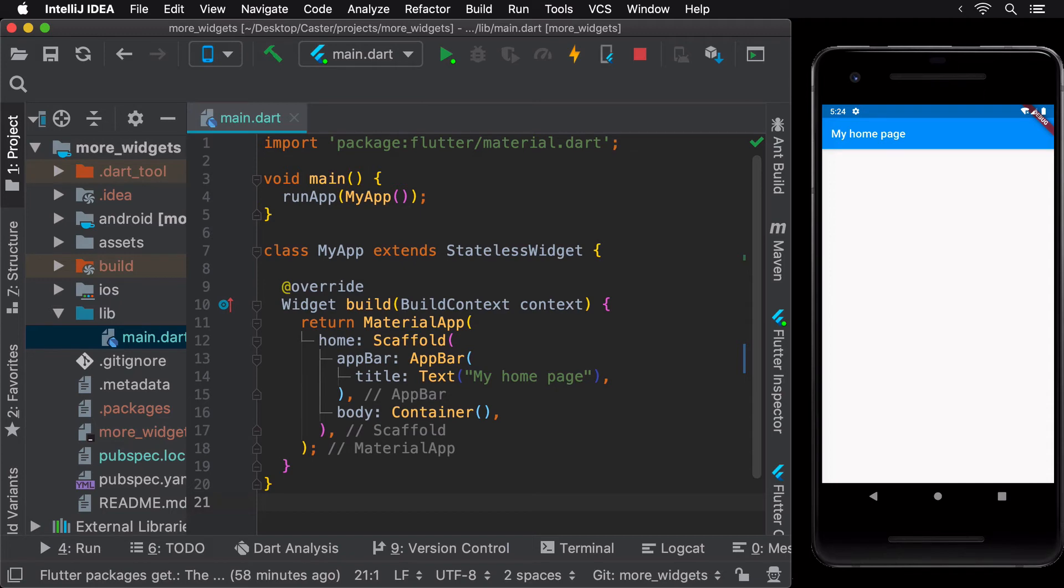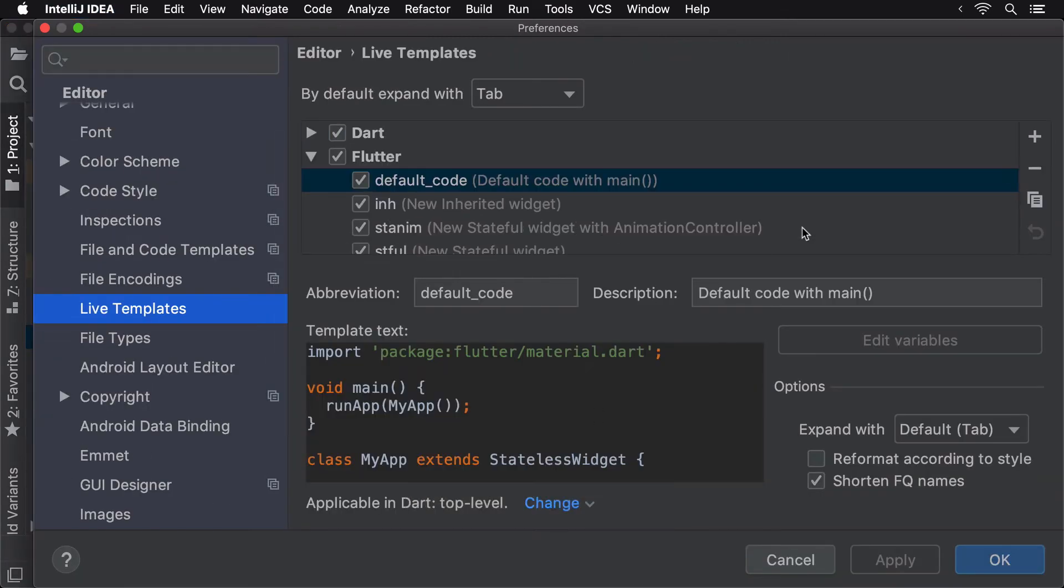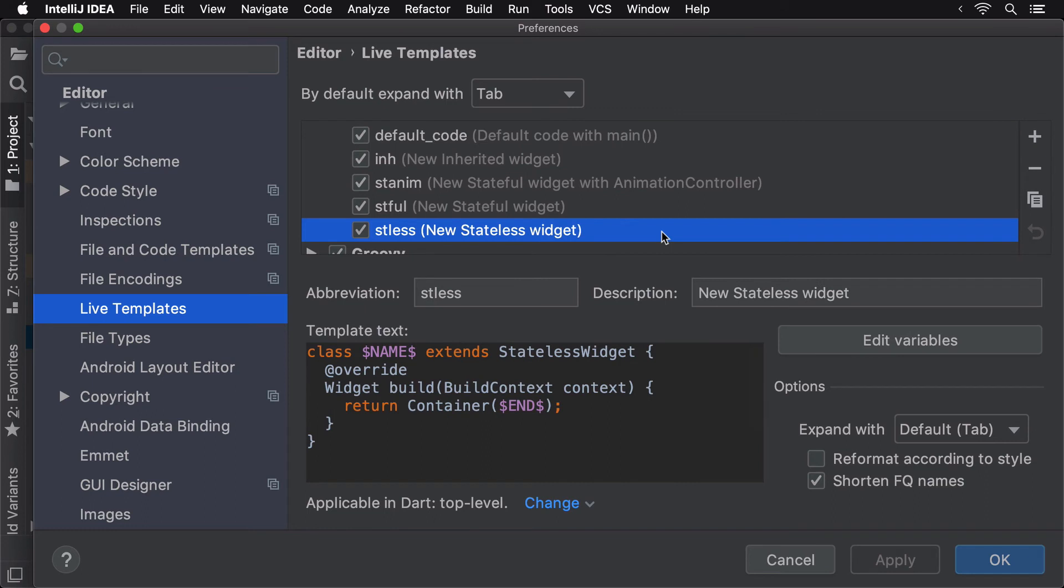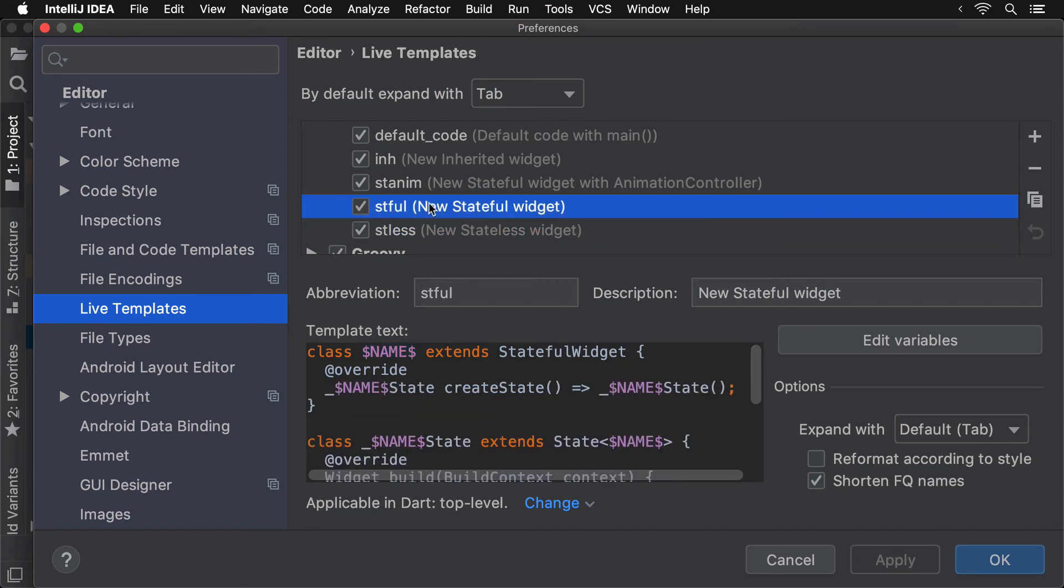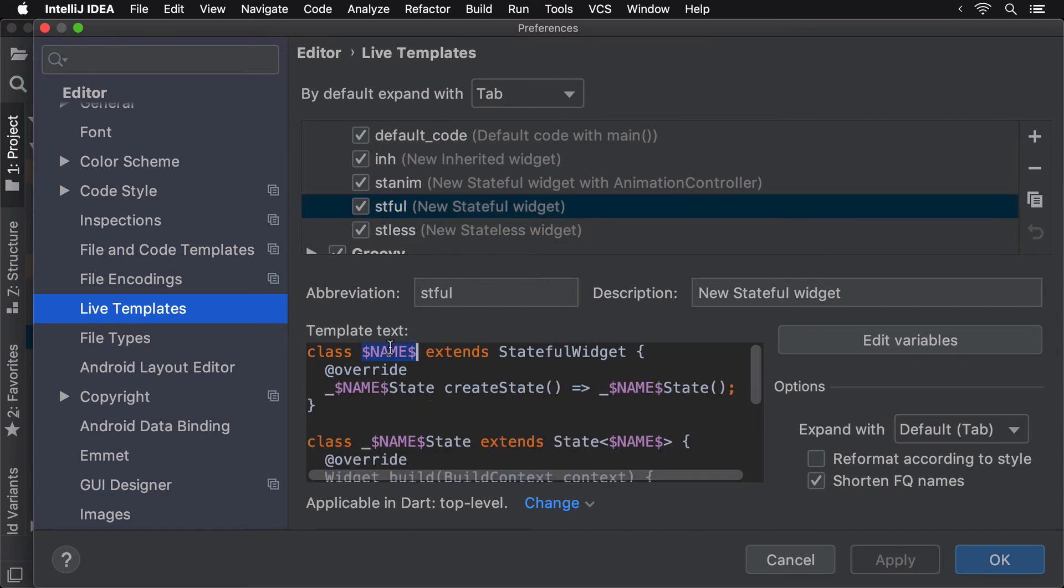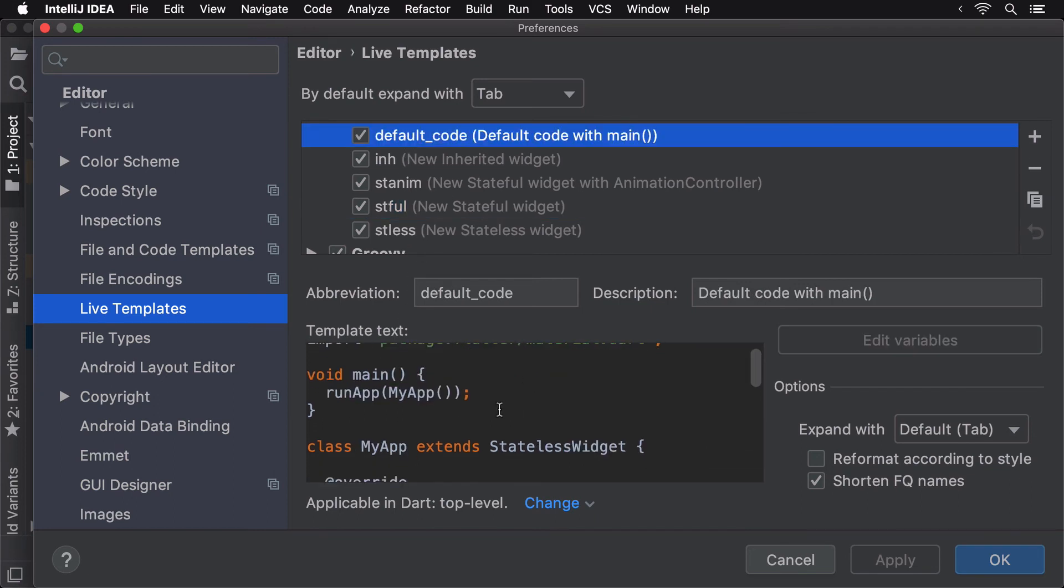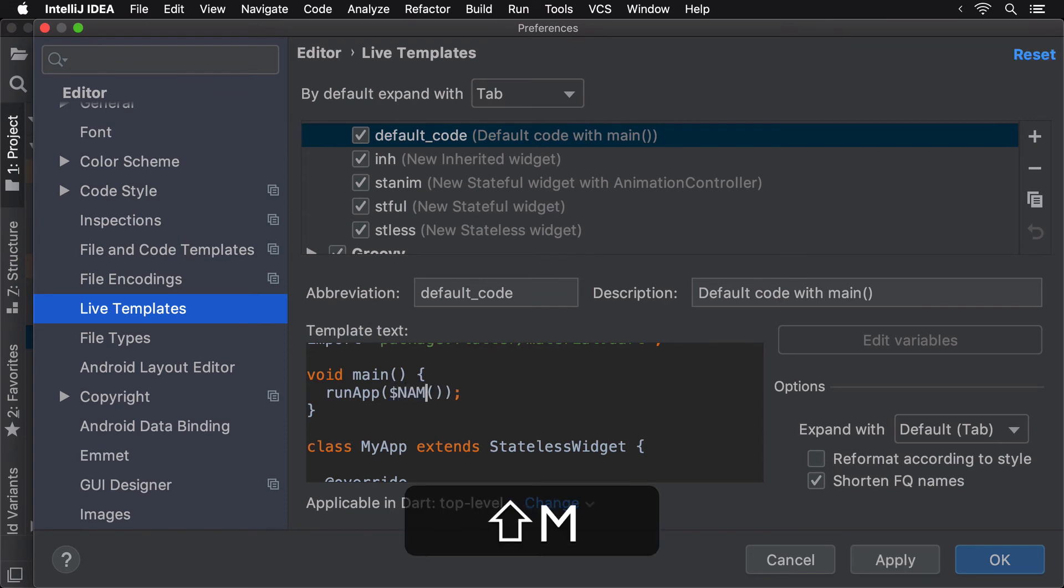To make our template a little more customizable, replace the hardcoded widget className with a custom variable called name. As seen in the stateless and stateful widget LiveTemplates, a custom variable called Name is being used to receive input from the user instead of hardcoded values such as MyApp in our case.